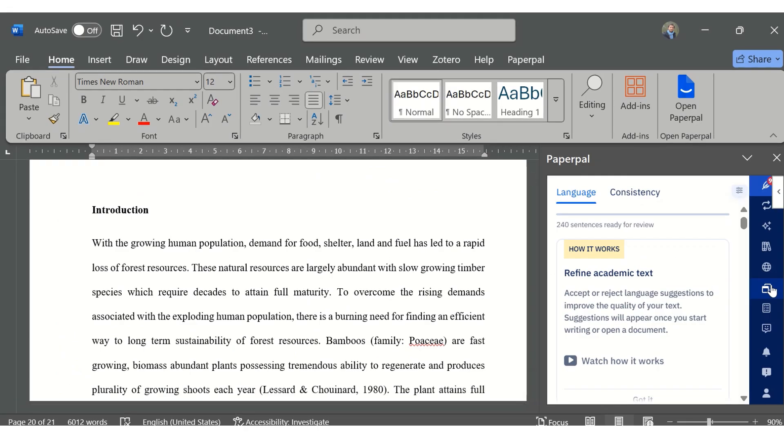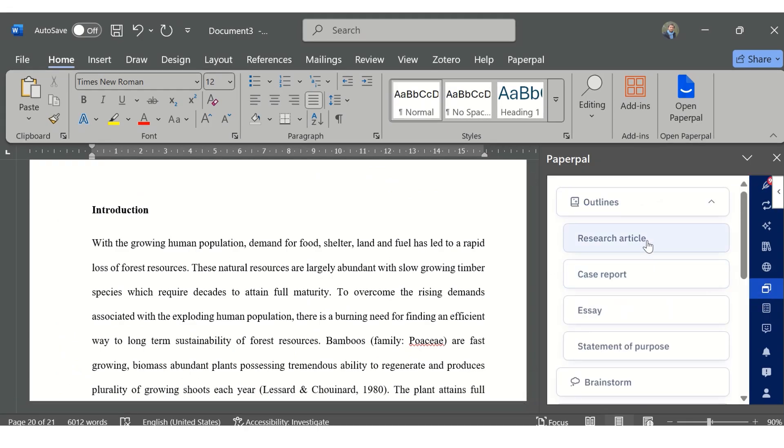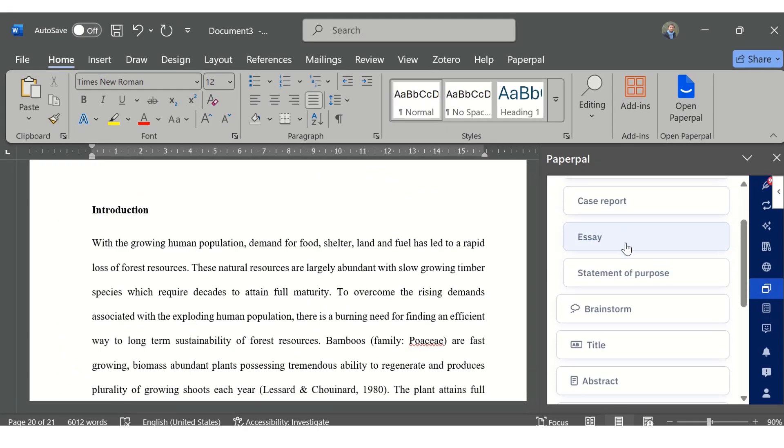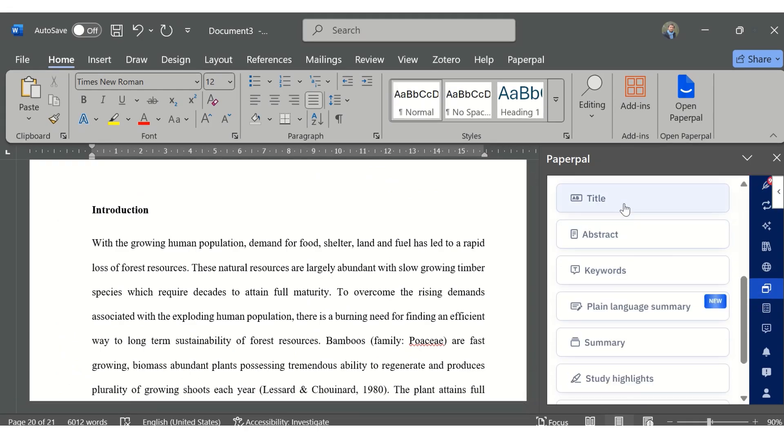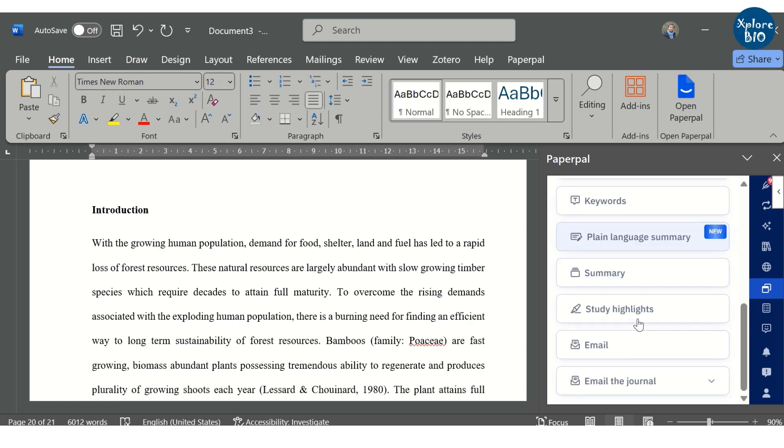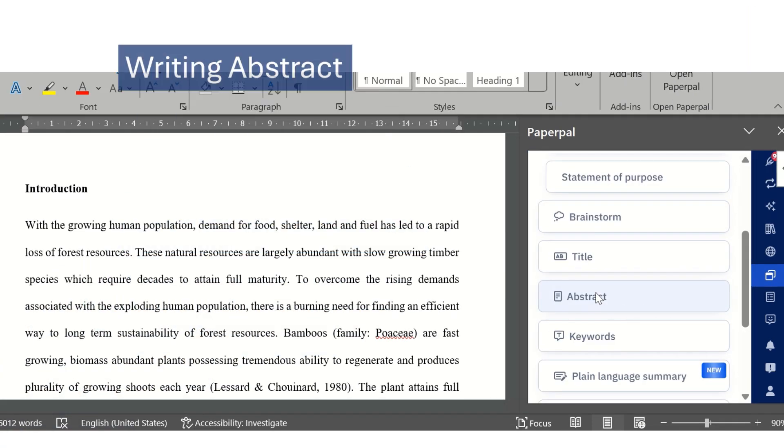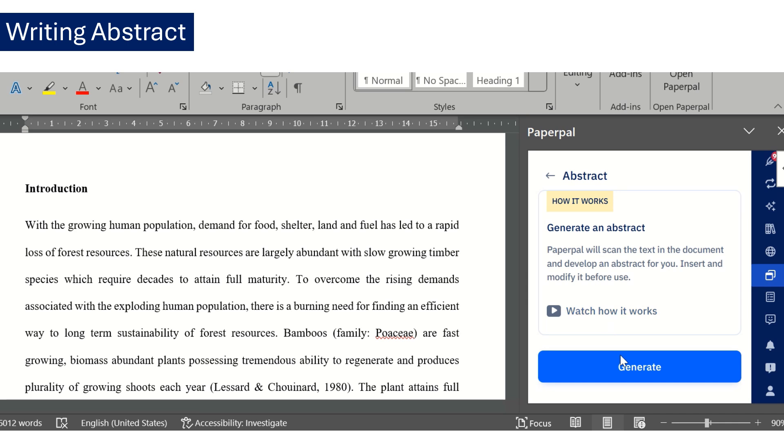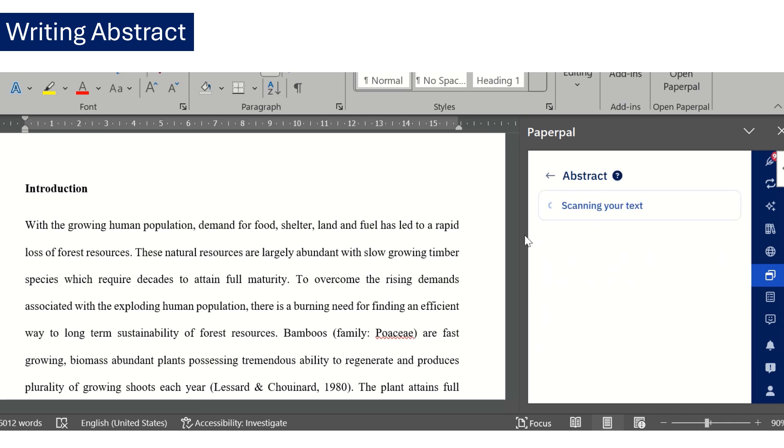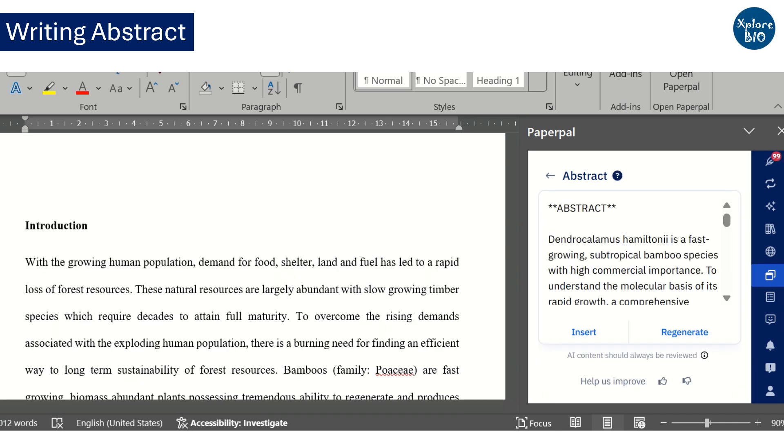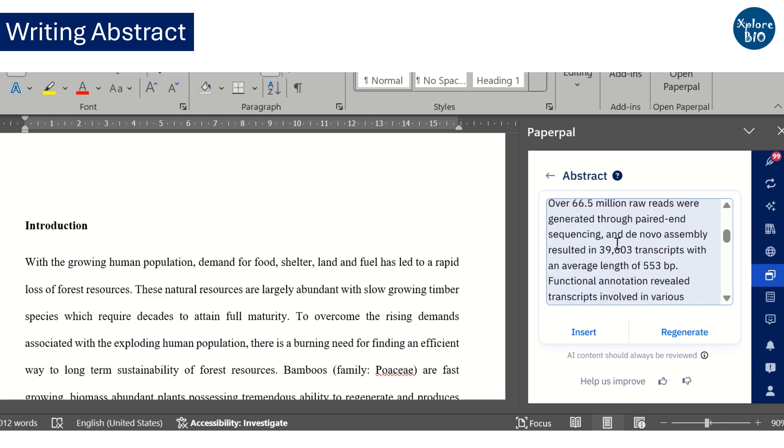Paperpal can help you write titles, abstracts, summaries and even key research highlights of your paper which are often too time consuming. Here, I have asked it to write an abstract. It will analyze the entire manuscript and generate an abstract. You can directly insert it in the document or ask it to regenerate another response.